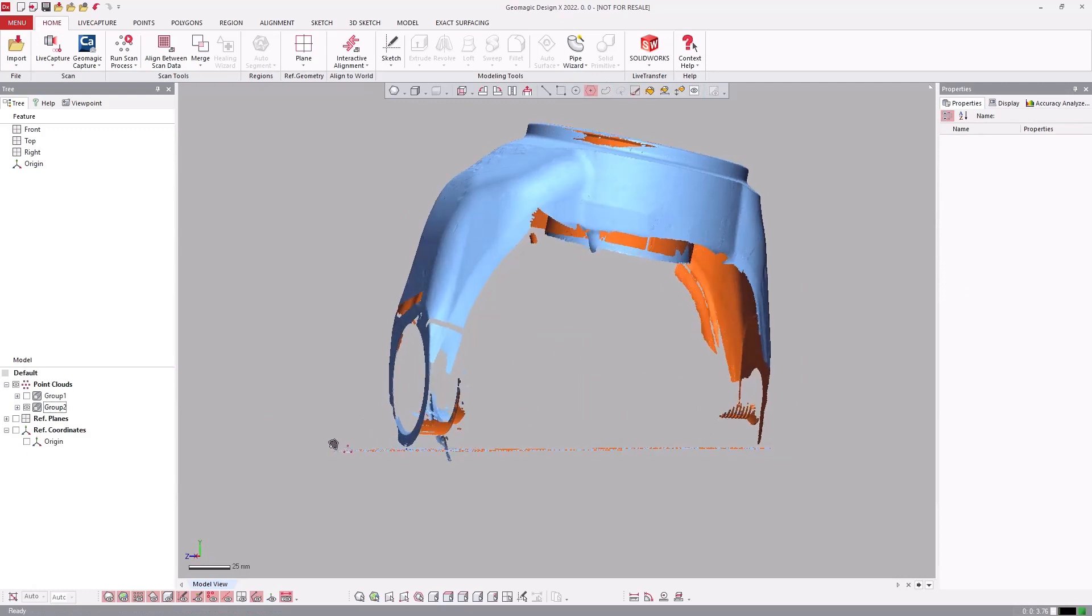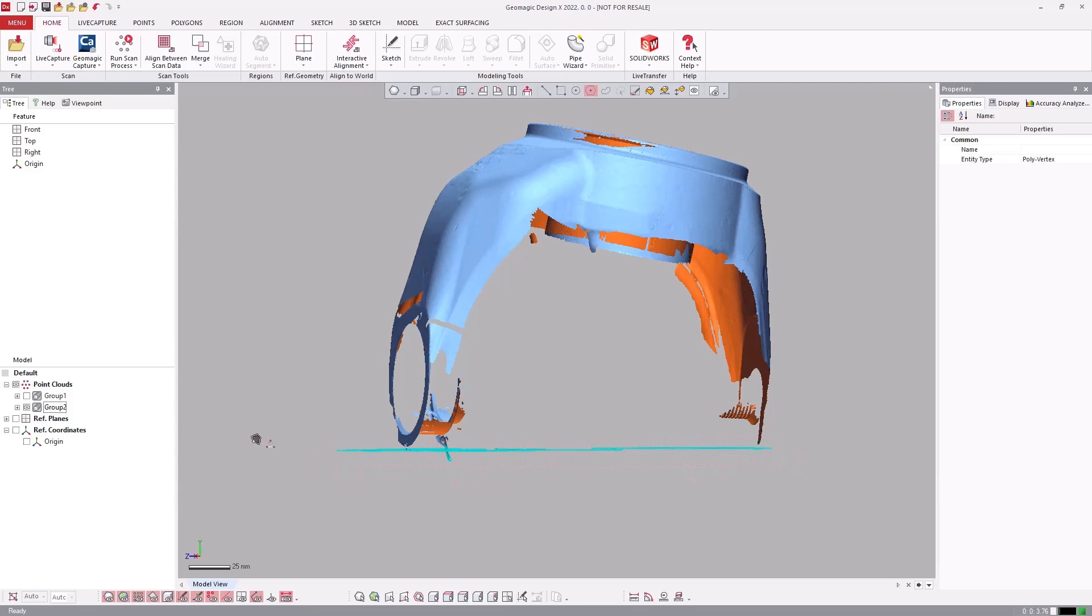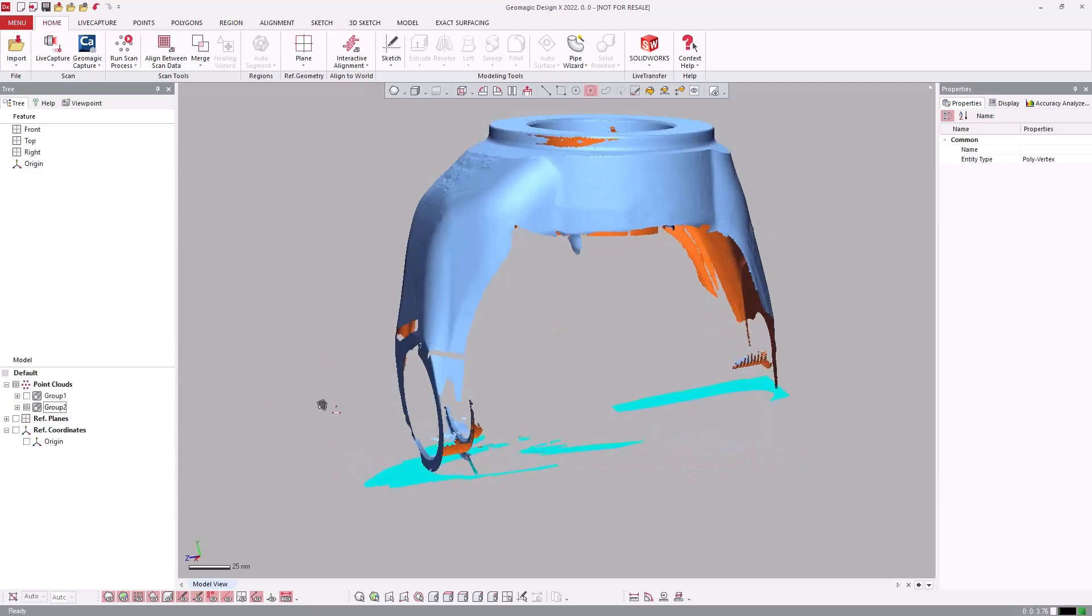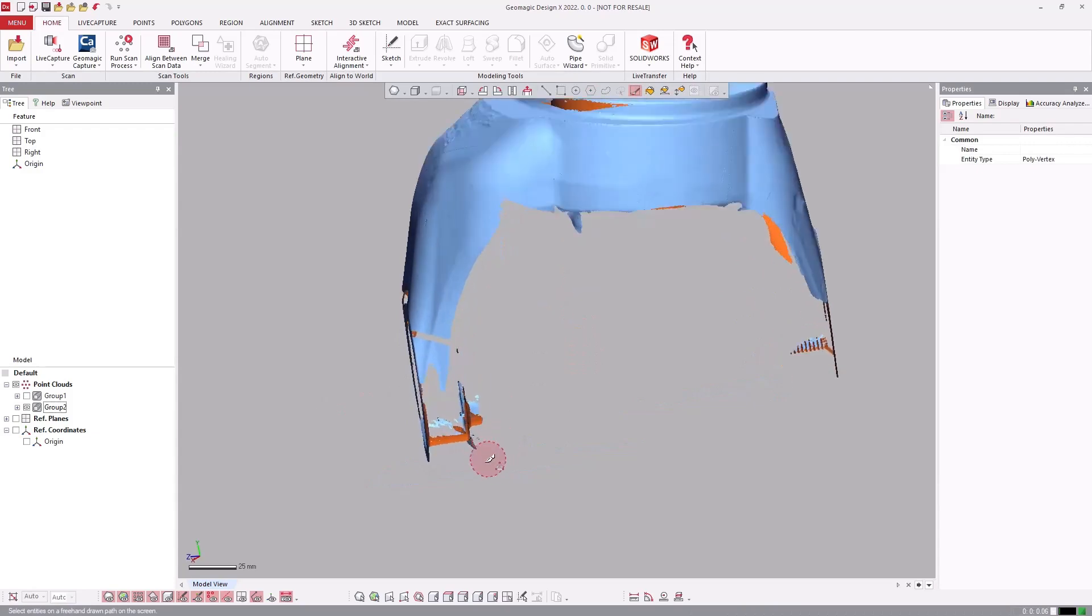With familiar selection tools such as Polyline, Lasso, Paintbrush, Box, and Flood, cleanup of extraneous data is intuitive and efficient.